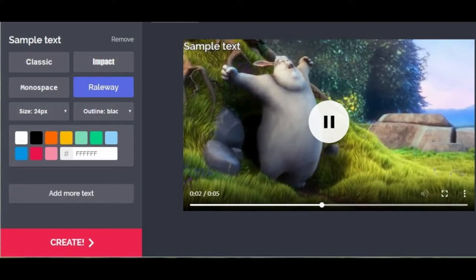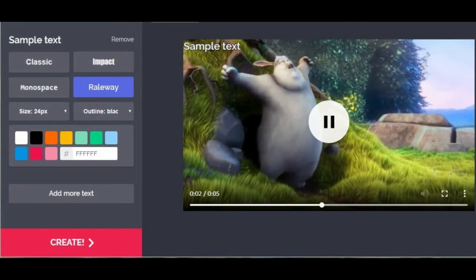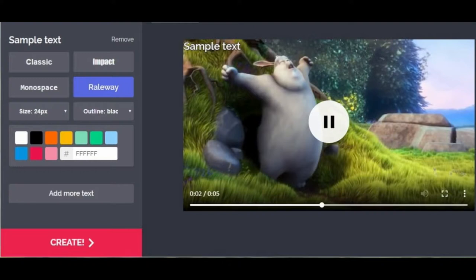Once your video is uploaded to the platform, you can simply drag the text box to the desired location in the frame. If you would like to add another text box, you should click on the add more text button. Before hitting the create button, you can adjust the size of the text, change its color or font, and add an outline.